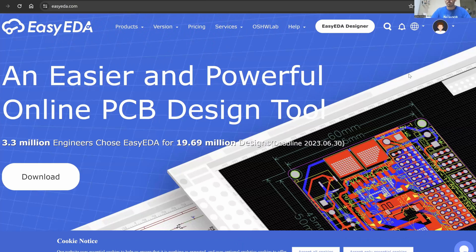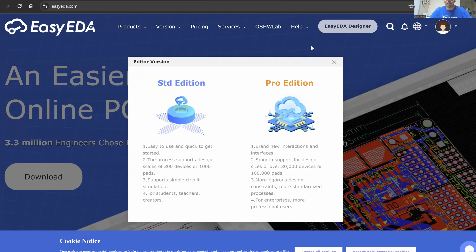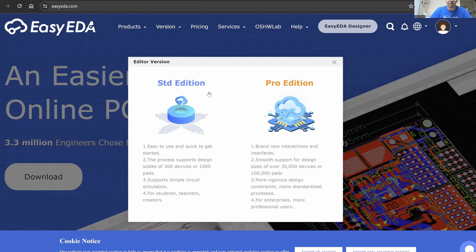We are going to be using a free tool called EasyEDA. This is an EDA software that lets you design your own custom PCBs. I'm going to hop into EasyEDA Standard Edition.